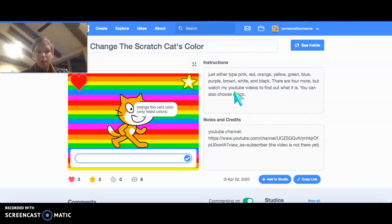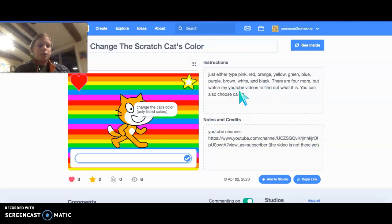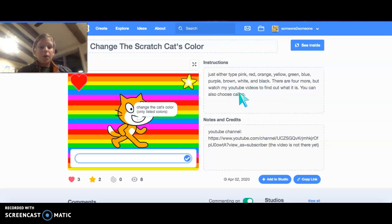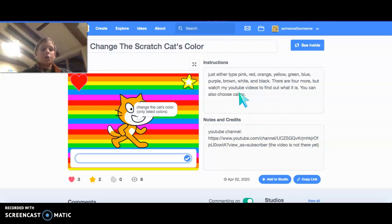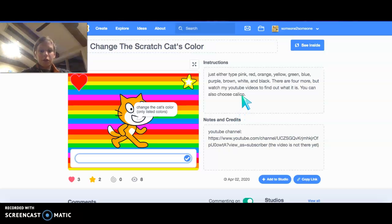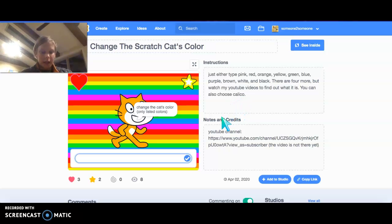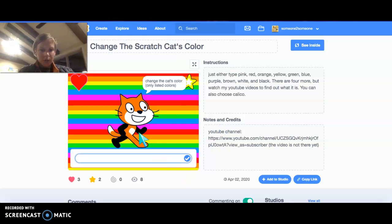There are four more, but watch my YouTube video to find out, which is gonna be this video. And I'm sorry I haven't made it for so long. And also, you can choose calico because my cats are actually calicos. And this is the calico.